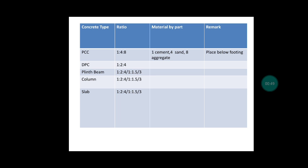The first type of concrete ratio which we will use in construction of house is PCC - Plain Cement Concrete. We will use ratio 1:4:8 in plain cement concrete. Here I will give you more detail about what is meant by 1:4:8. In this ratio, 1 is cement, 4 is sand, and 8 is aggregate.